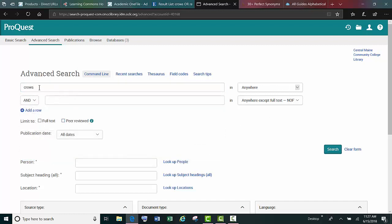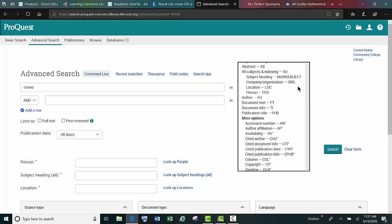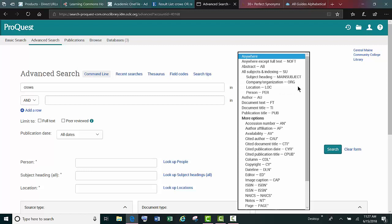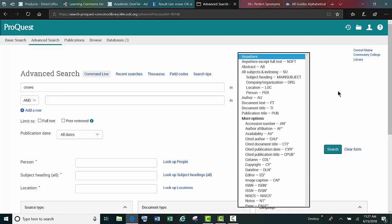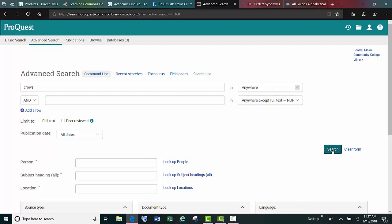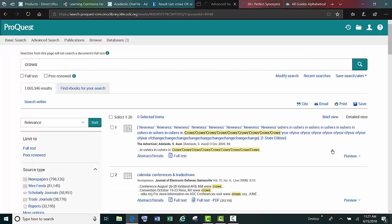So if we were to search for crows and not change this, we would be searching all of these fields for the word crows, and we'd get over a million results.